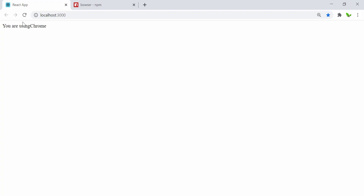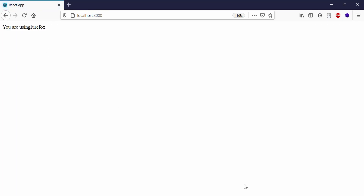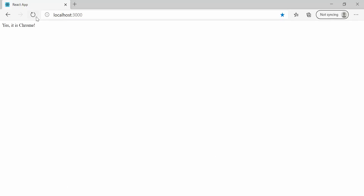Let's take a look — here it is, saying 'You are using Chrome'. How about the other one? Let's check Firefox — it says 'You are using Firefox'. IE is not working at the moment, that's fine. How about Microsoft Edge? Here it is — 'You are using Microsoft Edge'.